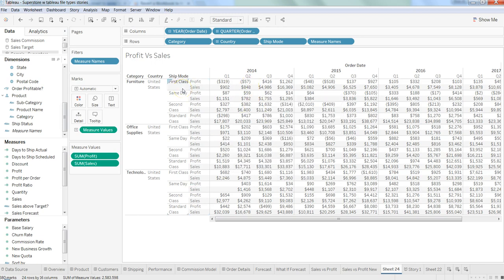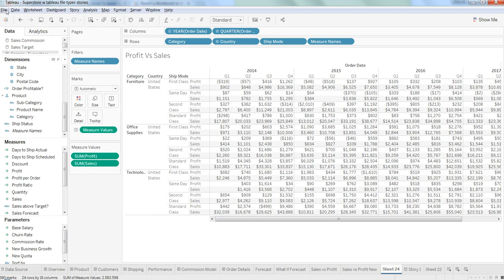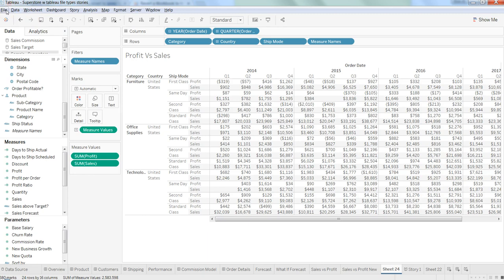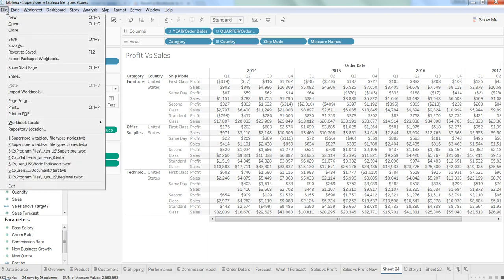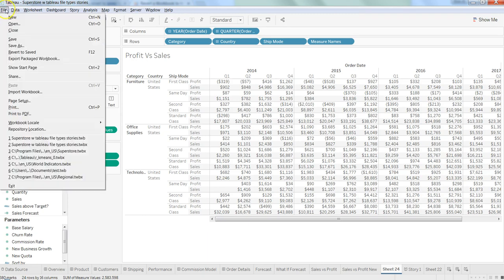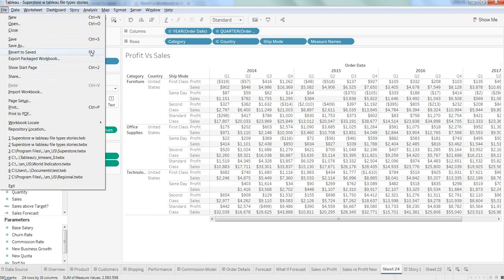Now to revert back to the saved state, we can go to File and then Revert to Save, or you can press F12. Once I click it, it gives you a warning that reverting the workbook will discard all unsaved changes.